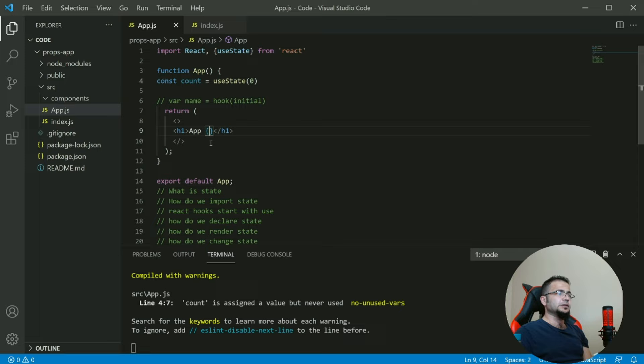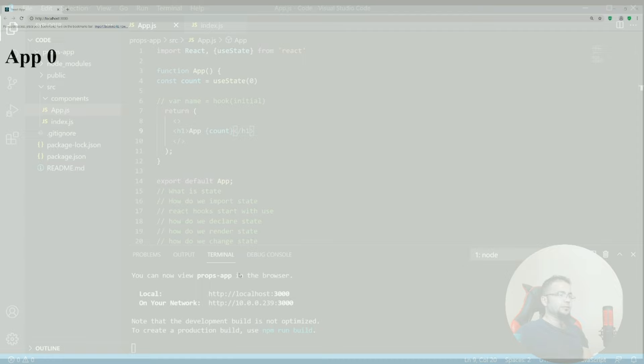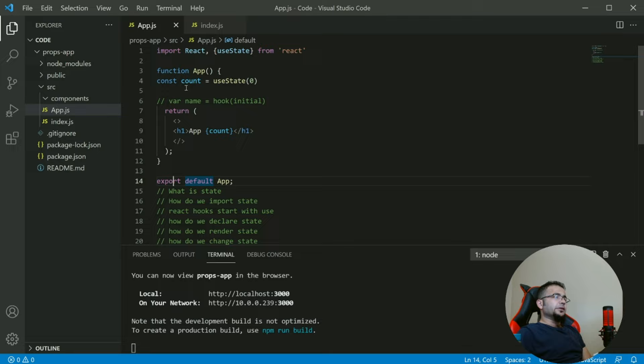Basically like any dynamic JavaScript value, we can say count. And if we go to our application, we see we have zero rendered in our application.